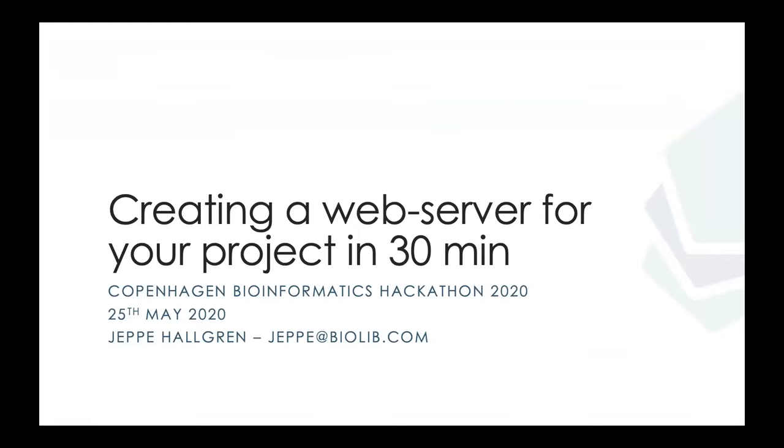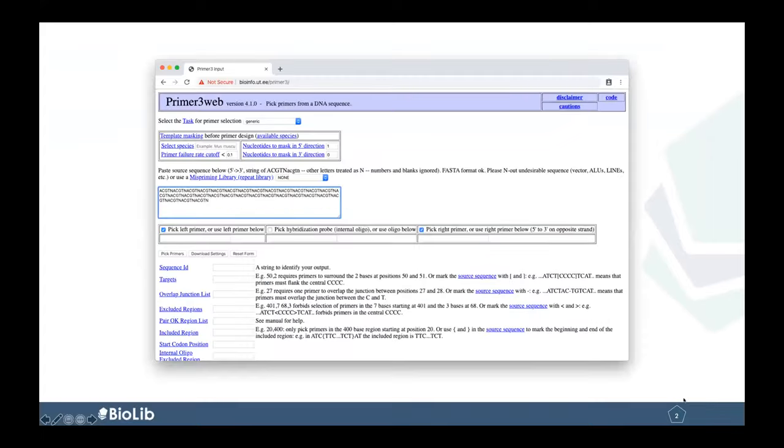So we don't have a lot of time, but I think it should be doable to get to some kind of web server in 30 minutes. Just to be sure everyone knows what the session is about, maybe in the past you've used a service like this. This is basically called Primer3. It's a tool for calculating good primers, which you might use in PCR or some other biological method.